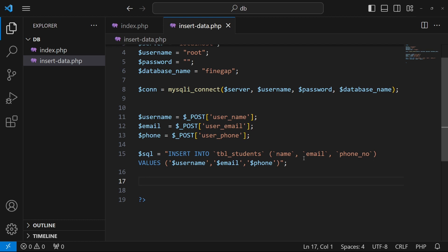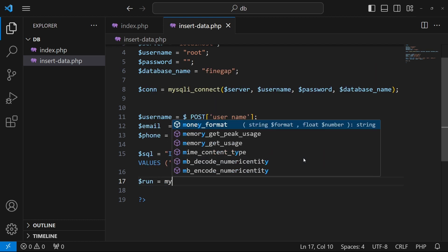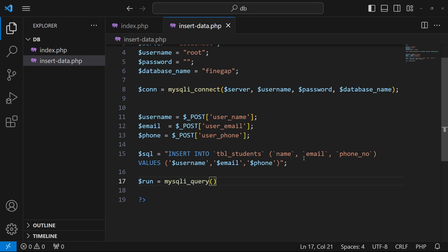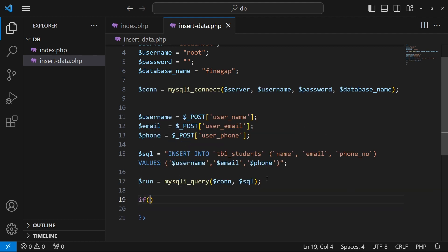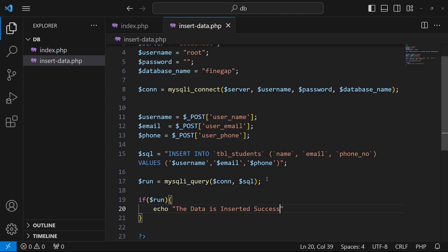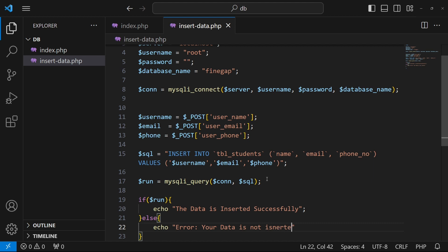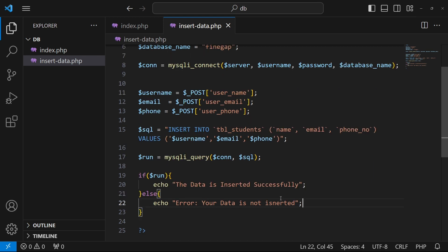Now we execute the query. I'll type: $run = mysqli_query($connection, $sql); — mysqli_query() is a built-in PHP function that takes two parameters: the database connection and the SQL query. Then I'll add: if ($run) { echo 'The data is inserted successfully'; } else { echo 'Error: your data is not inserted'; }